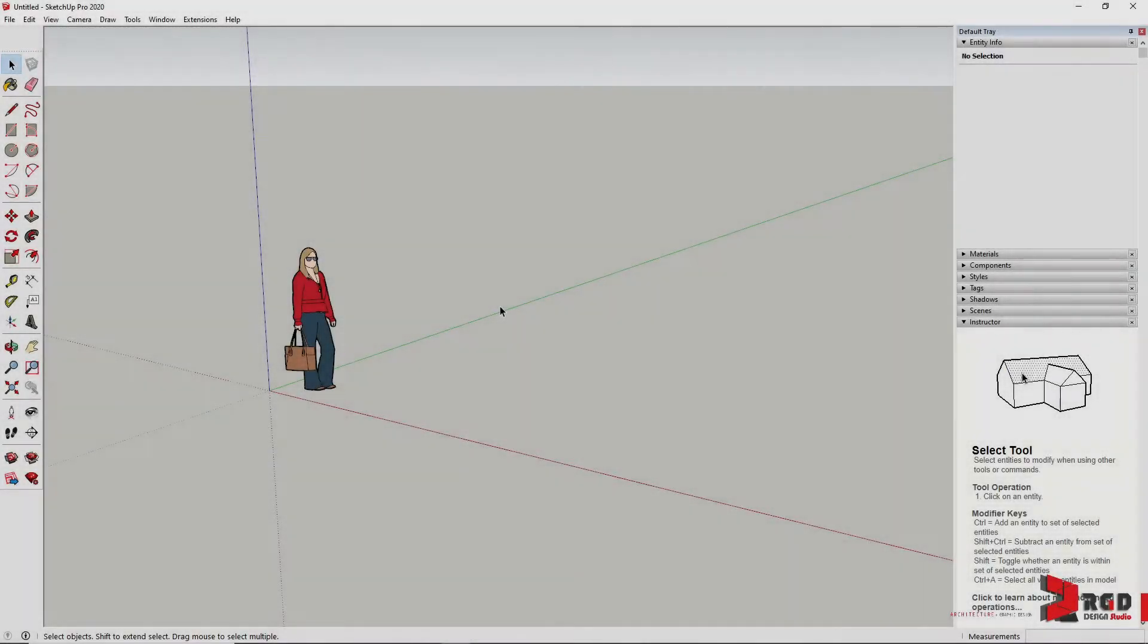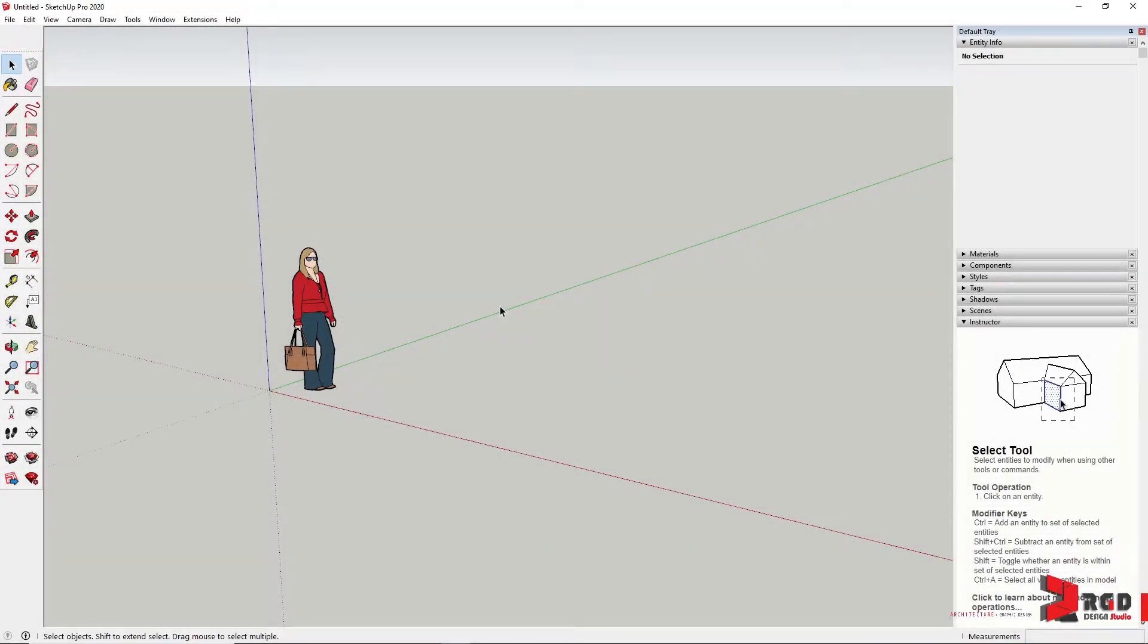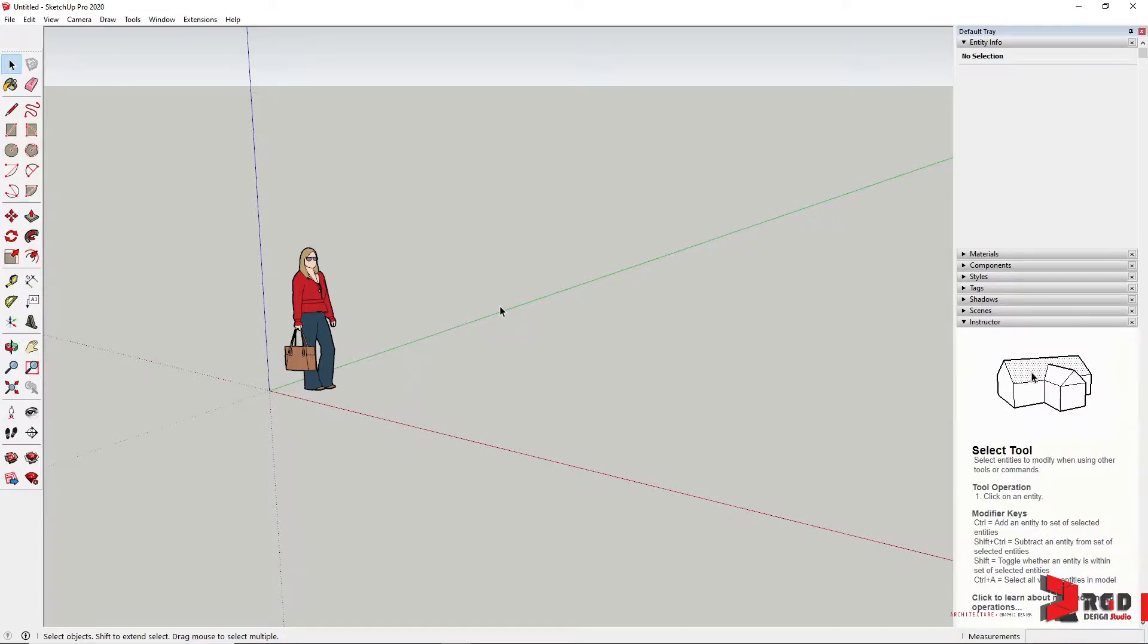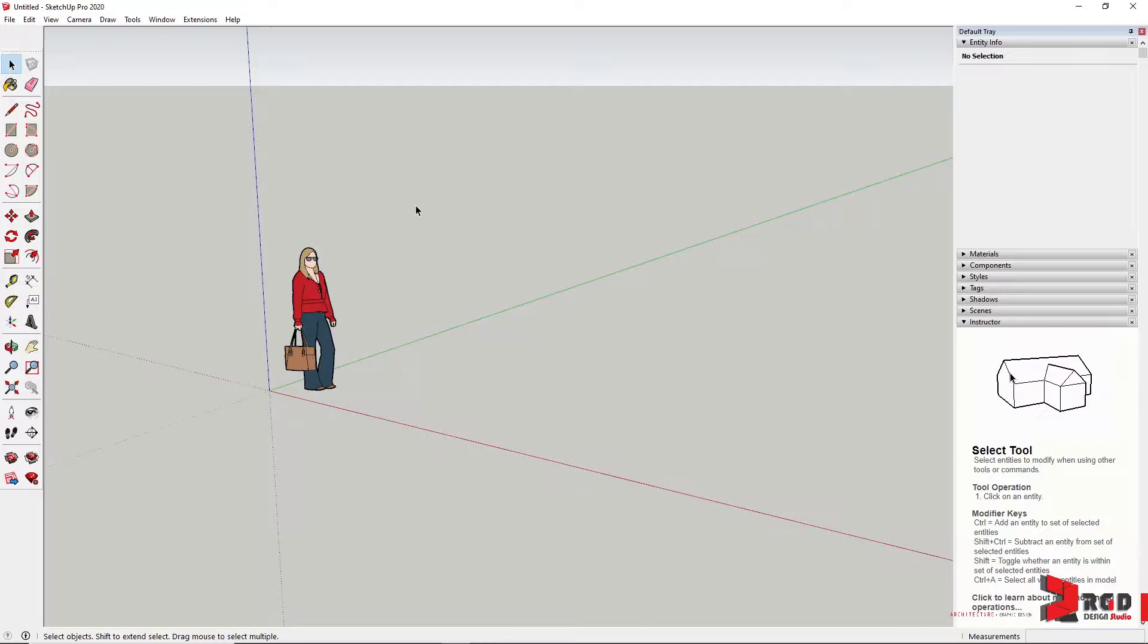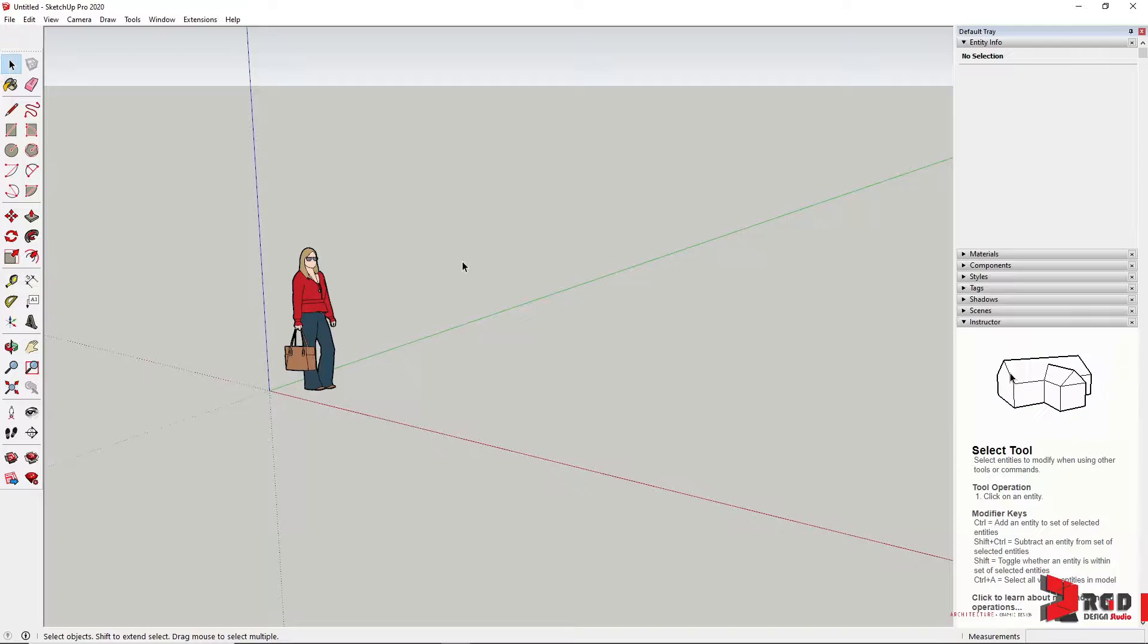Before we start modeling, you need to understand two important concepts in SketchUp. First, as shown in our drawing area, SketchUp is a 3D software. So as a 3D software, you need to know how to properly navigate in this particular drawing area.